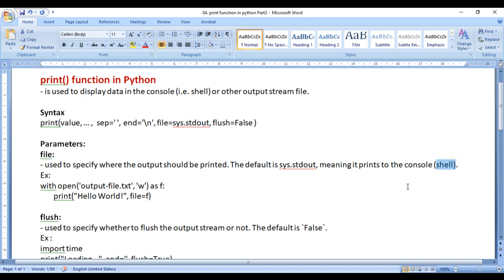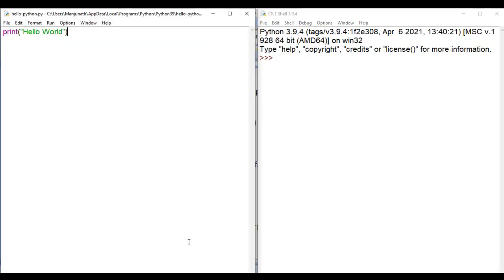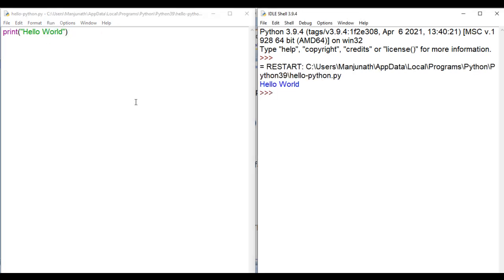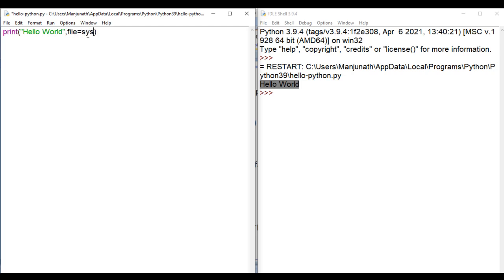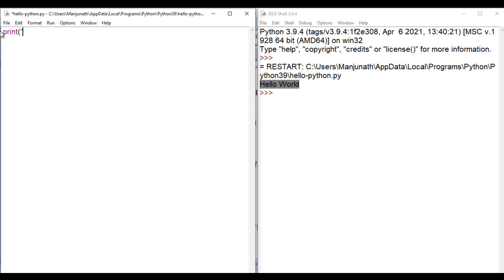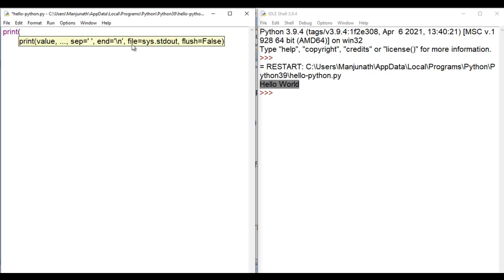sys.stdout indicates standard output — and what is standard output? The shell. So the print function prints the data in the console, in the shell, by default. You can see here we have the shell, and here we have our Python code. If I run the module, the output appears in the shell. Here I give a comma and say file equal to sys.stdout — that is the default value — which indicates whatever value you give to the print function, it displays the data in the shell.